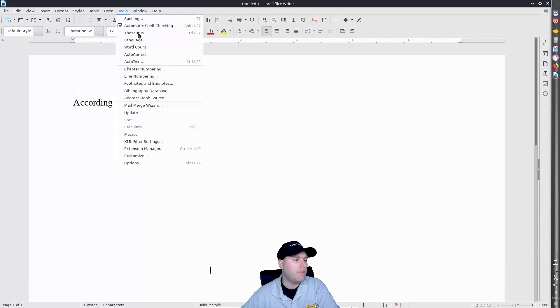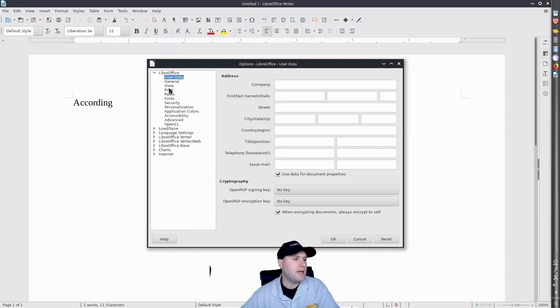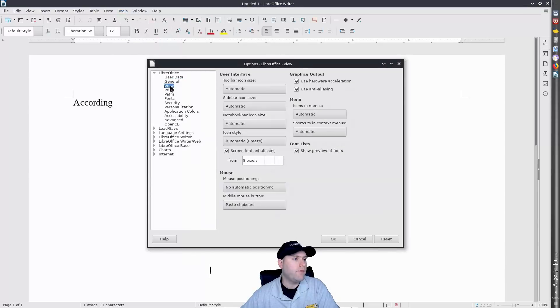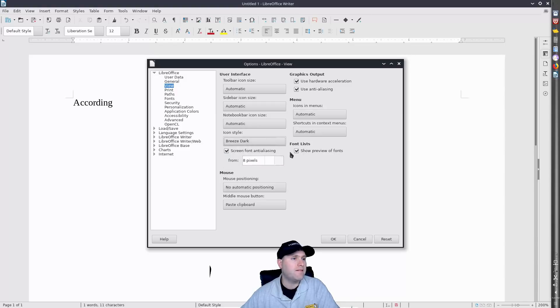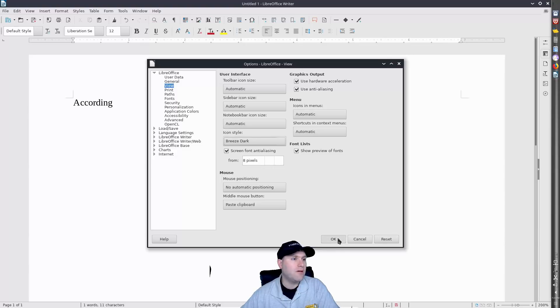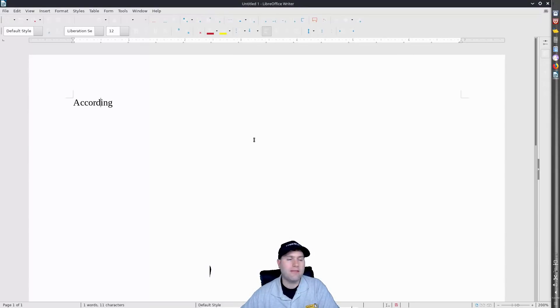If you go back down into your options and you find your view menu you will find your icon style. This is where these are. So we have Breeze, we have Breeze dark. Now the downside is when you click OK you're going to actually have to click the OK button and then go back in to change it again.